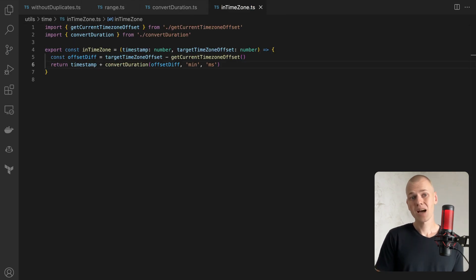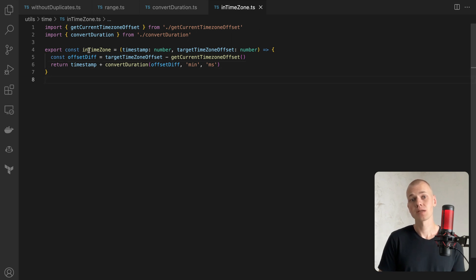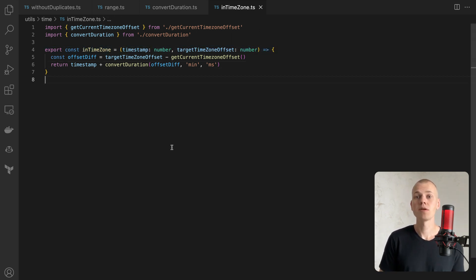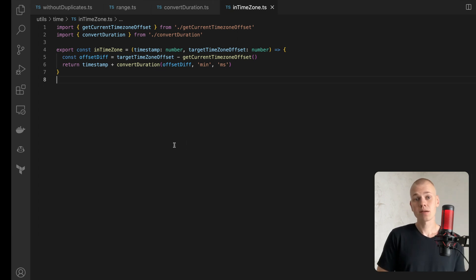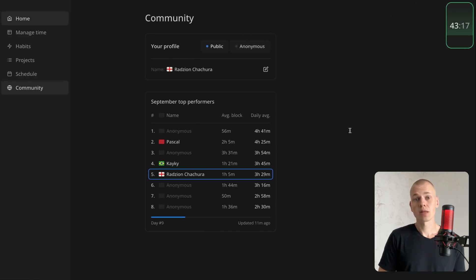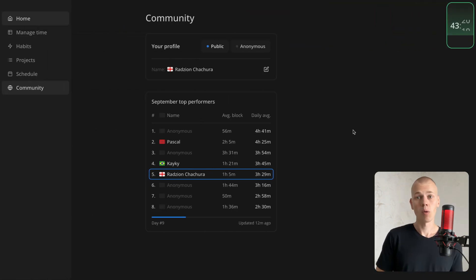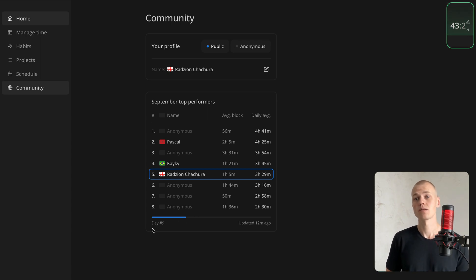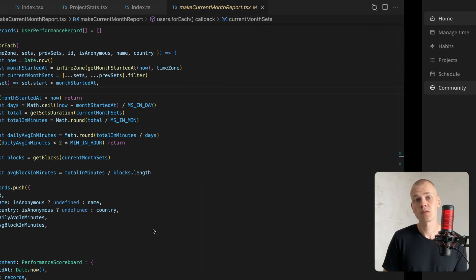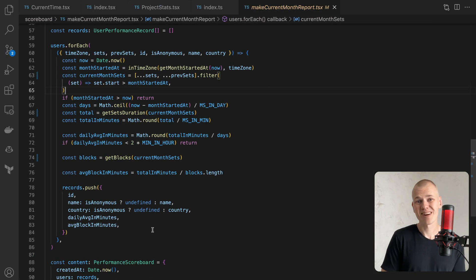The last time-related function I want to share is InTimeZone, which adapts a time as if it was in a different time zone. At Increaser, I manage a scoreboard of the most productive users of the month. However, these users are located in various time zones, which means their month starts at different times.